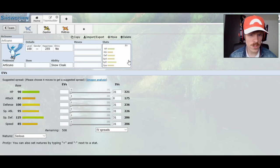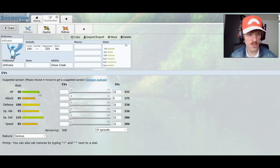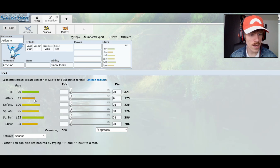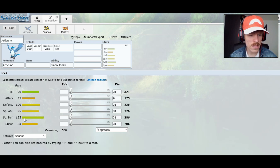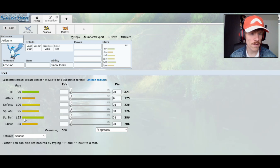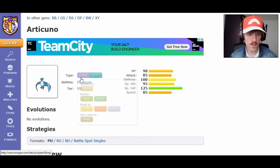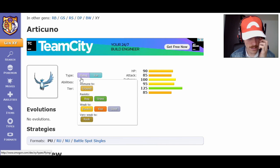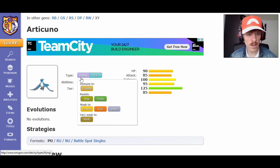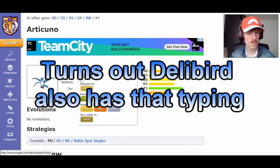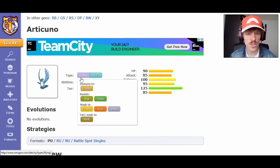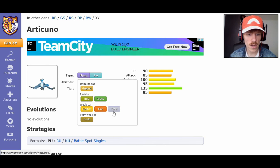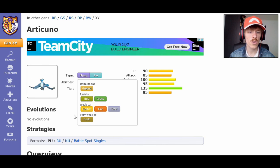Starting with Articuno first. Let's take a look at its stats and abilities. It has an HP of 90, attack of 85, defense of 100, special attack of 95, special defense of 125, and speed of 85. It's a bit slow. If we take a look at its typing, it's Flying Ice. It has immunity to ground, resistance to bug and grass, it's weak to electric fire and steel, and very weak to rock. This guy does not like rock slides or stealth rocks.